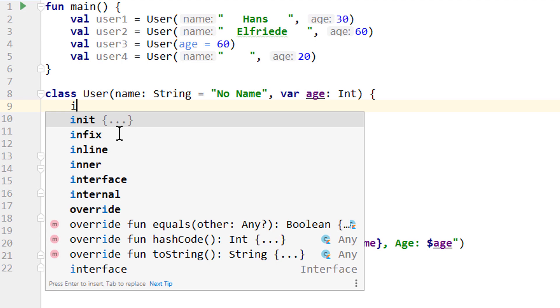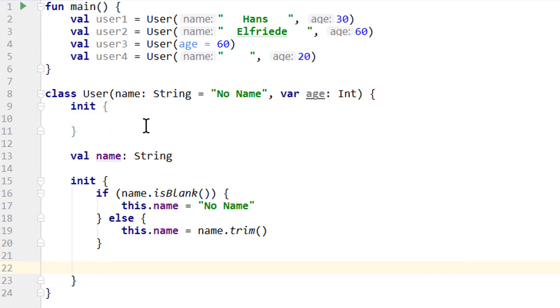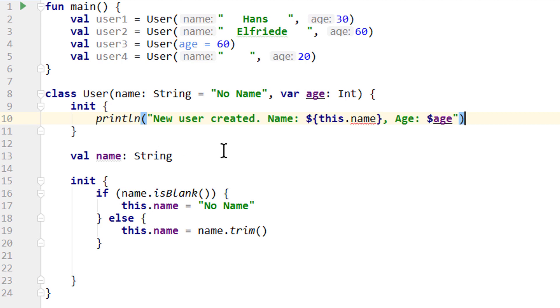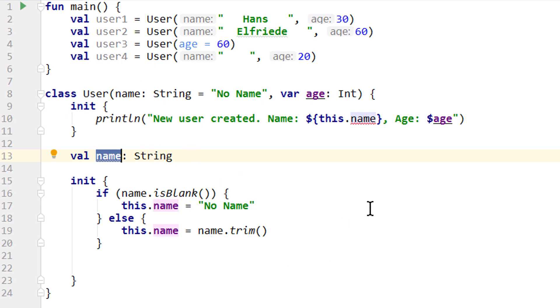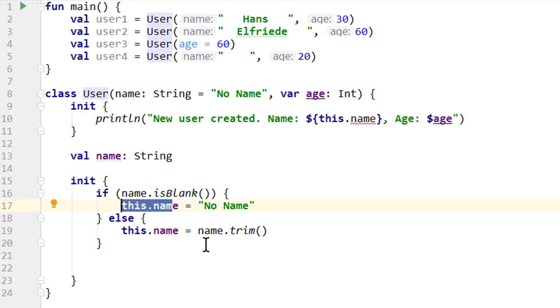Again we write init, and then we cut out this println from down here and put it into the first init block. As we can immediately see, we now get a warning because we only declared our name property below this init block. And an init block can only access the properties that are declared above it. So the name property is not available up here. Age is available because we declared it in the constructor, but name is only available down here.